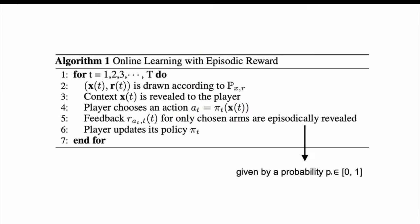We formulate this as an online learning problem with episodic reward. Basically, at each time, the context is revealed to the player, the player chose the action, and the feedback is only revealed given a probability less than one. Then the player updates its policy.